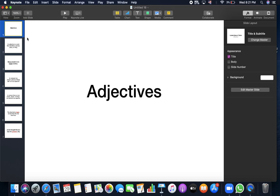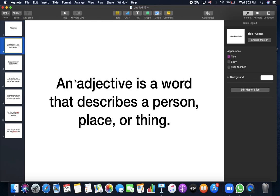Adjective is a word that describes a person, place, or thing. So unlike the adverb, it only describes a verb. So adjective describes a person, place, or thing.